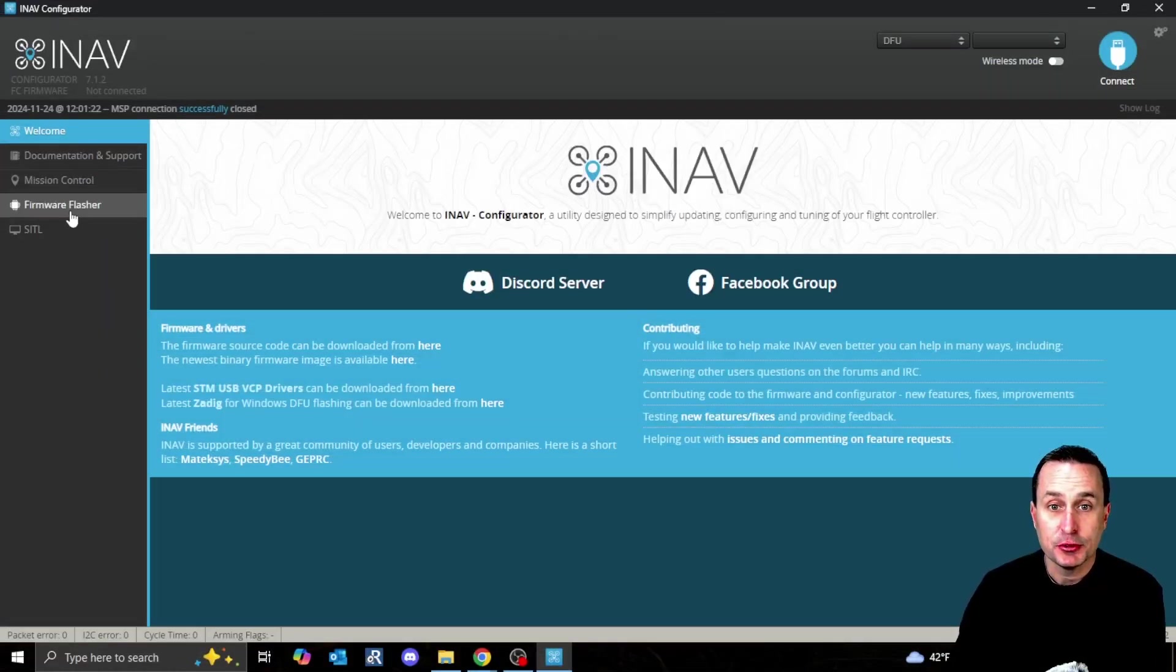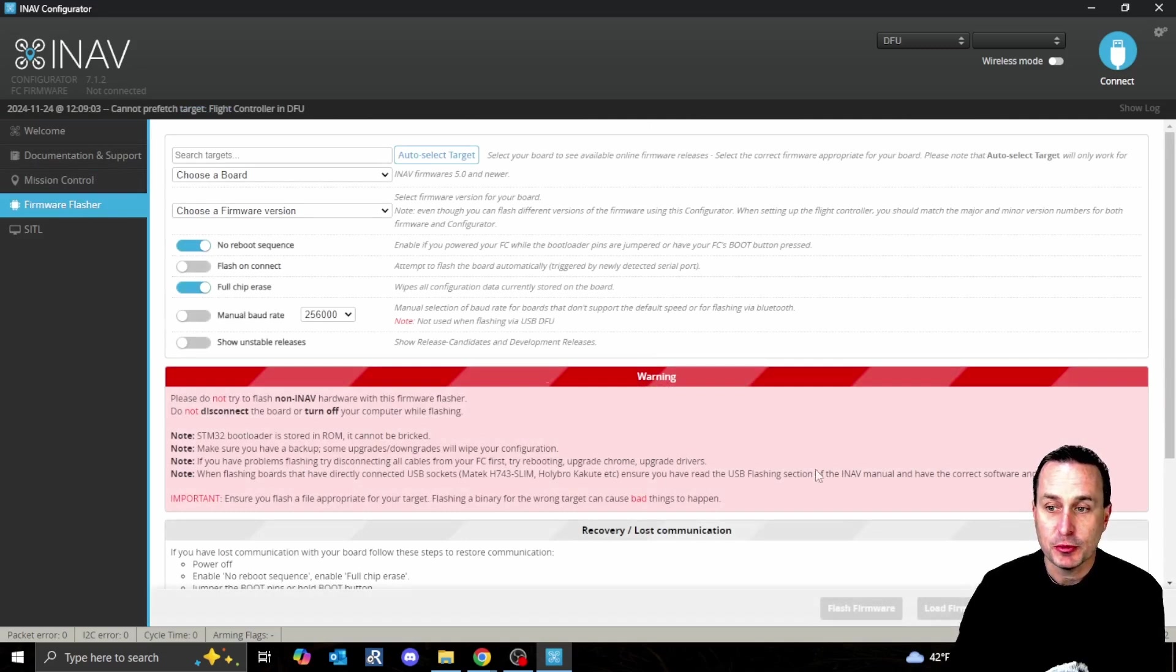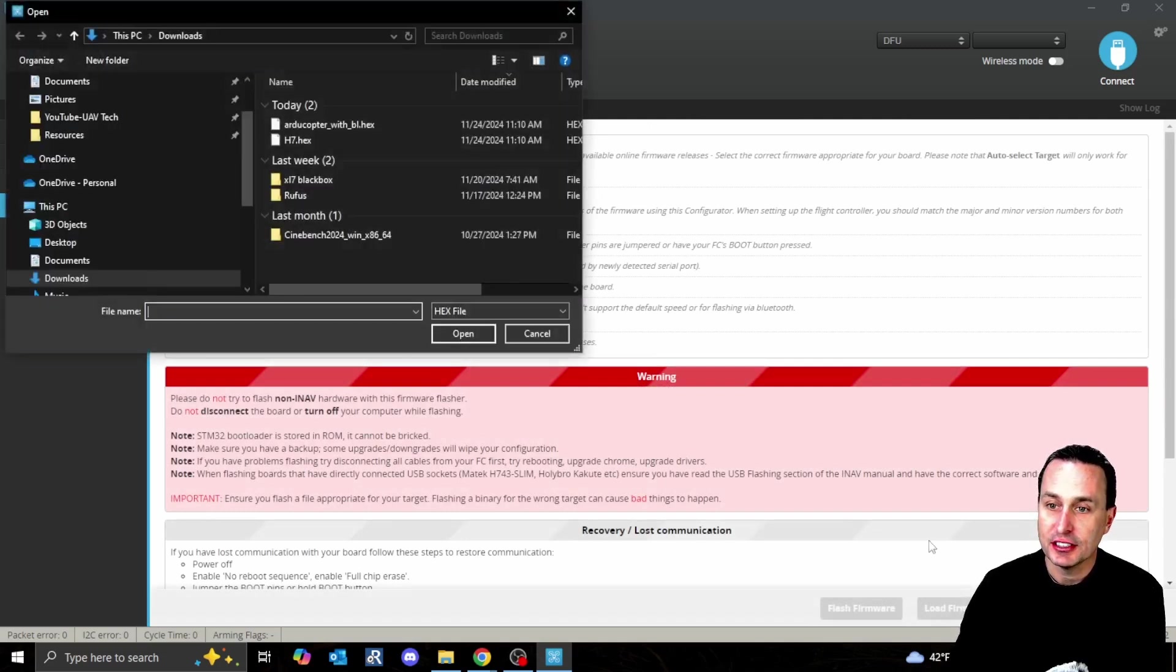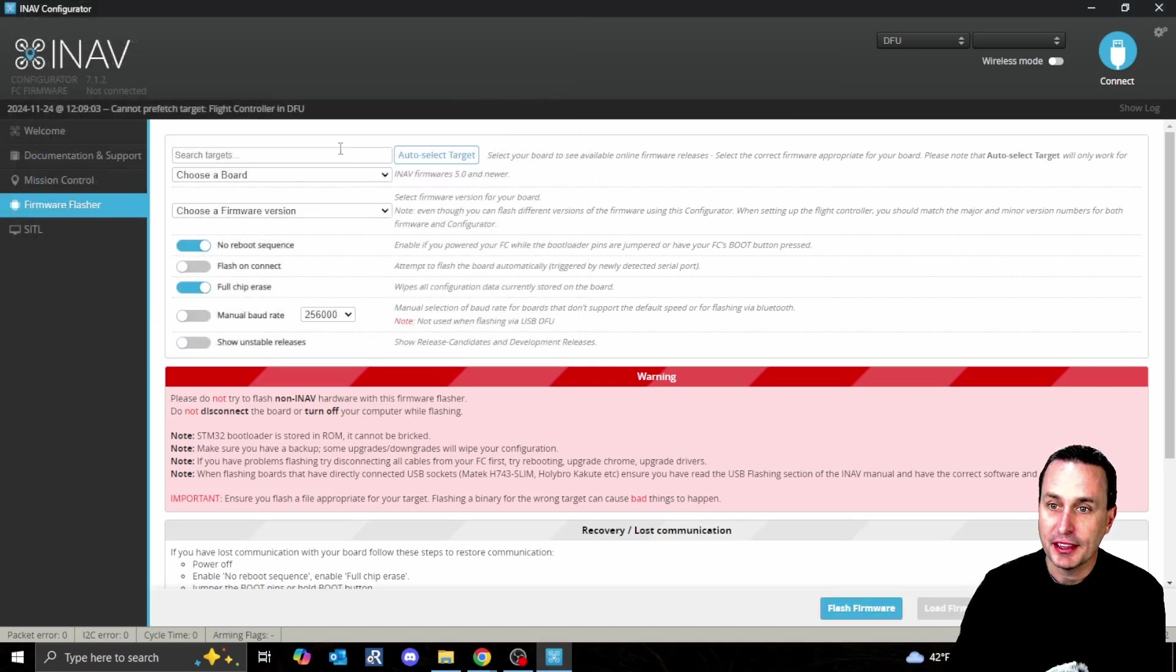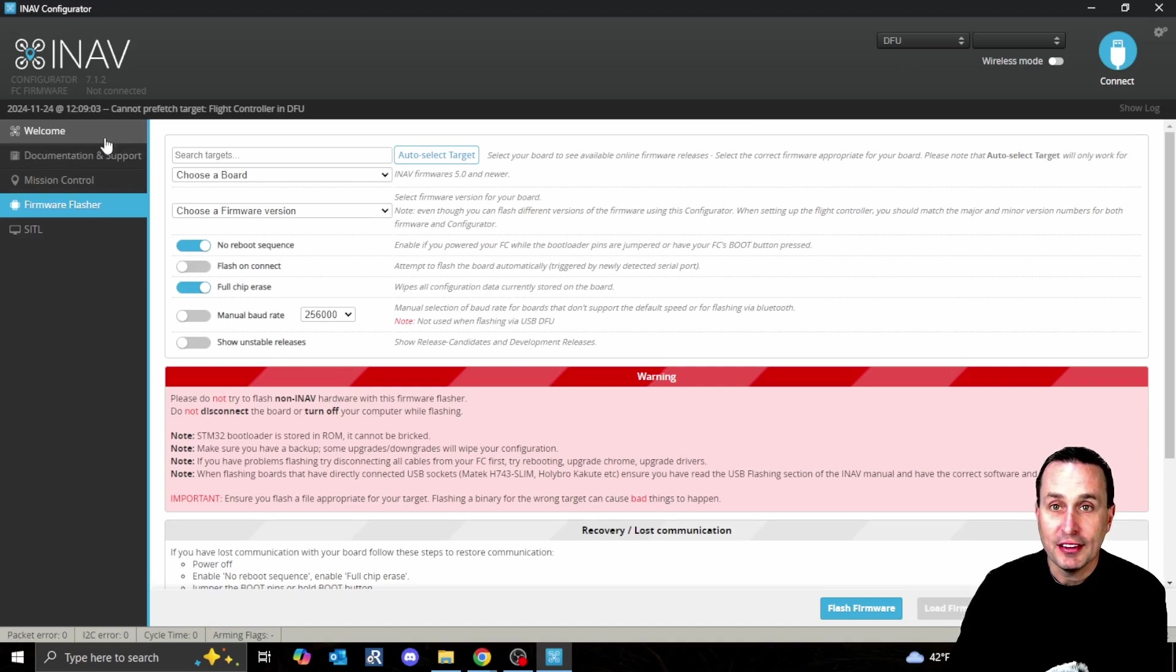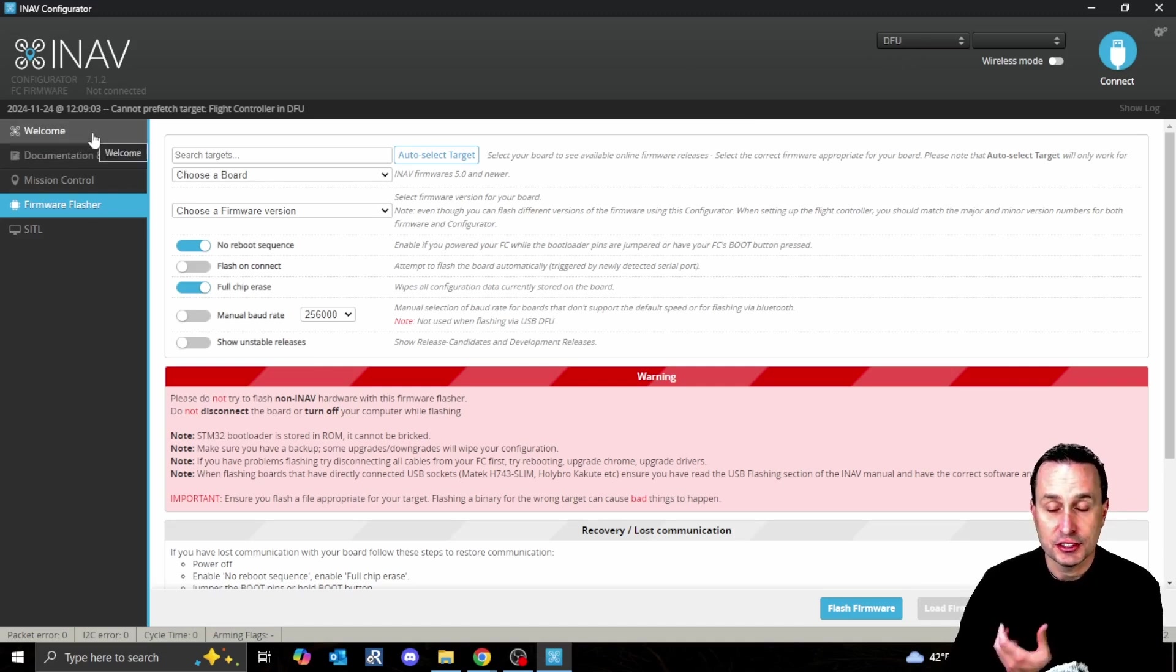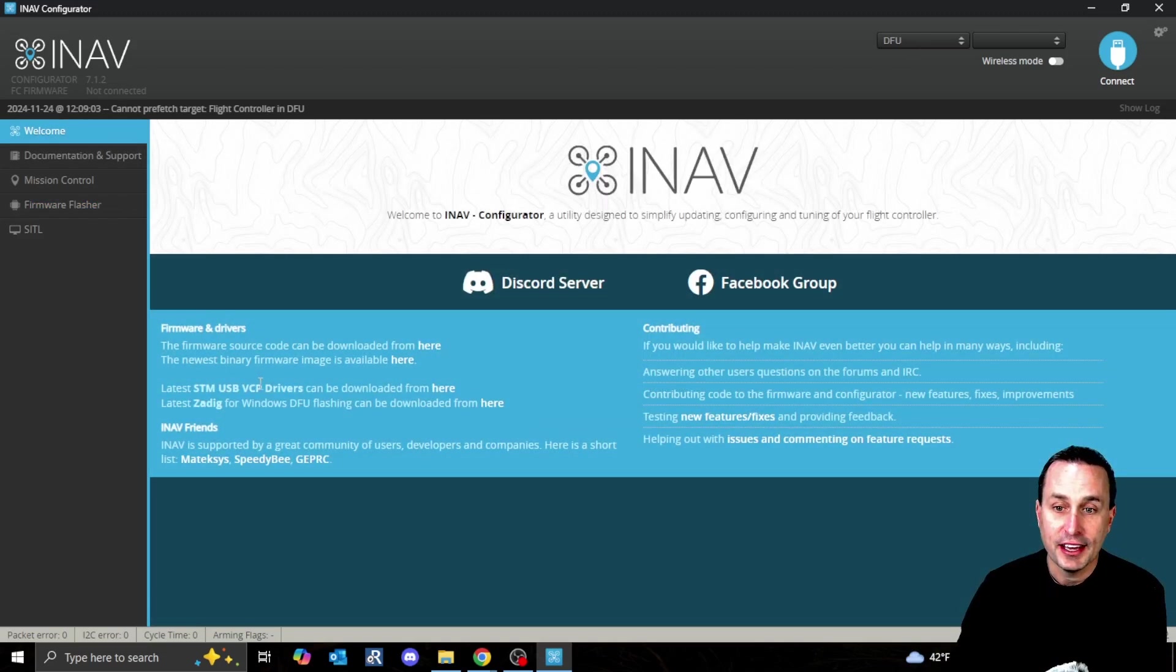For our example, I'm going to use iNav, and I'm going to hit Flash Firmware here. Then I can go out and select my hex file. Notice up here, since I have the flight controller in DFU mode, it says DFU. If you're having issues with that and DFU is not showing up, I'll drop a link down below for troubleshooting help.